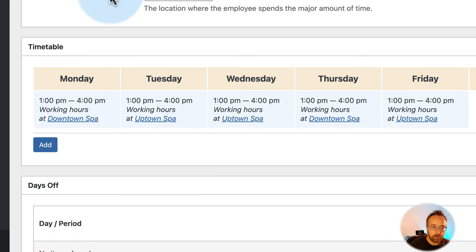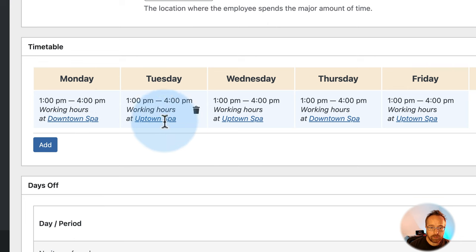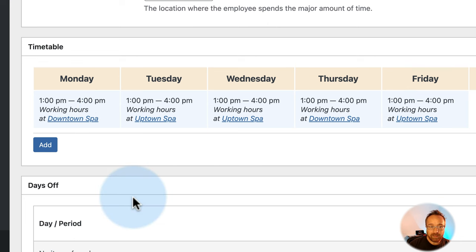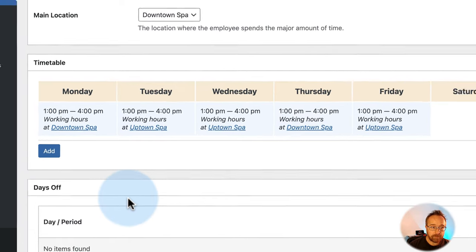Custom working days lets you add work slots for people who aren't regularly scheduled. For example, if Jane normally works Monday through Friday but sometimes comes in on Saturdays, you can set that up in the custom options. Once you're done, click Update or Publish to save.